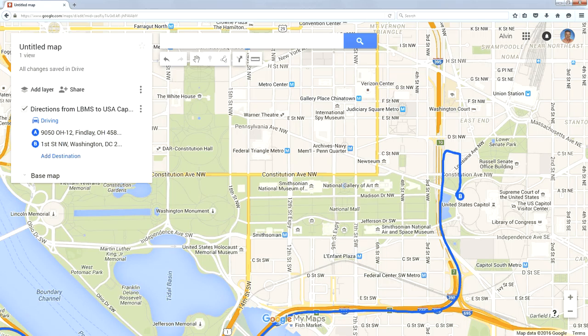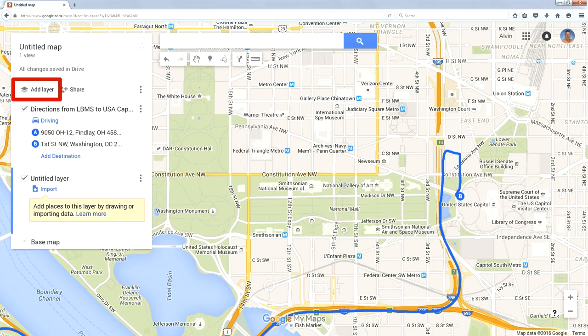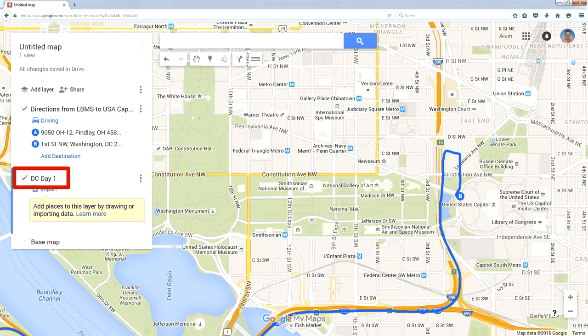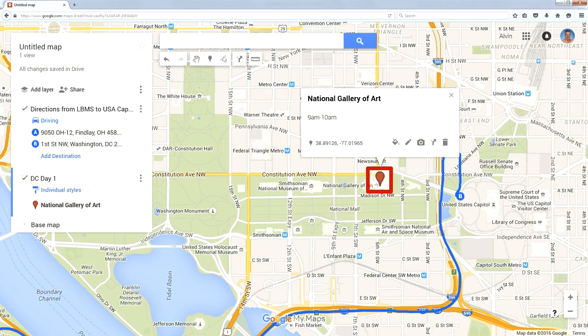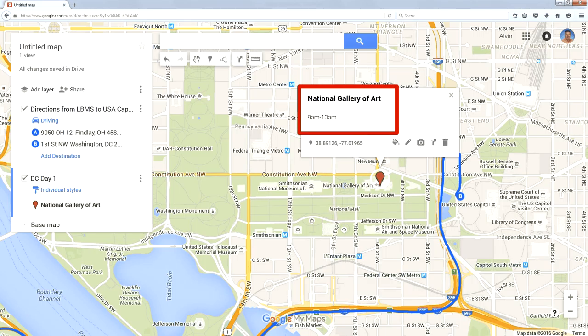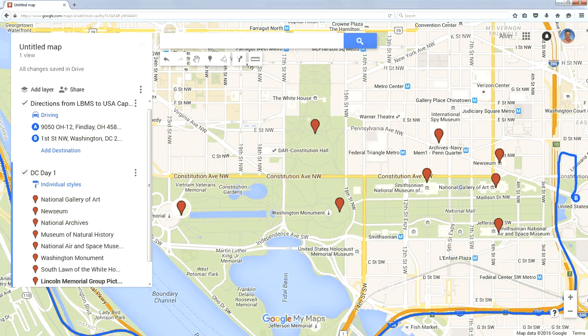If I go back to the National Mall and want to add some locations to visit, I'm going to put all these in a layer. I've already got a driving layer, so I'm going to add a new layer and call it D.C. Day 1. Up in the menu, I'm going to click on the location icon, click on the National Gallery of Art, and a dialog box will pop up where I can type in a title and a description. I'm going to put the time as the description — the time we're going to be at this location. Then I'll repeat that for a bunch of things I might want to see on the first day in D.C.